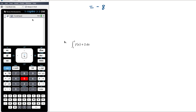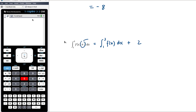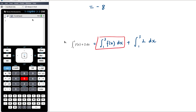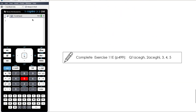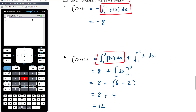Next: the integral from 1 to 3 of (f of x plus 2). Since we have addition, we can split this into two separate integrals: the integral from 1 to 3 of f of x, plus the integral from 1 to 3 of 2 with respect to x. Note that it's not just plus 2 — you can't take the plus 2 out of the integral because the integral of 2 is 2x. So we get 8 plus the antiderivative of 2, which is 2x between 1 and 3. That gives 8 plus (6 minus 2), which is 8 plus 4, equalling 12.